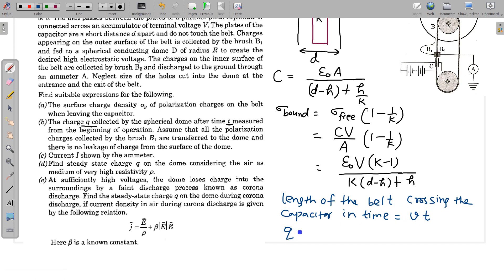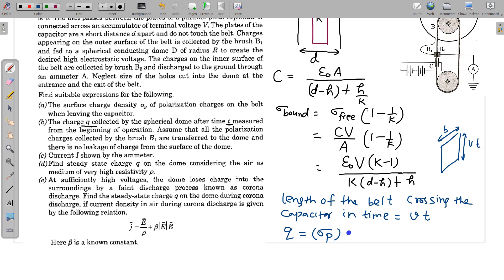The charge Q equals the polarization charge density multiplied by the area of belt crossing the capacitor in time t. The width of the belt is B and the length crossing is Vt, so the area is B times V times t. Therefore Q equals sigma_p times B times V times t. We substitute the expression for sigma_p from Part A to get the answer for Part B.